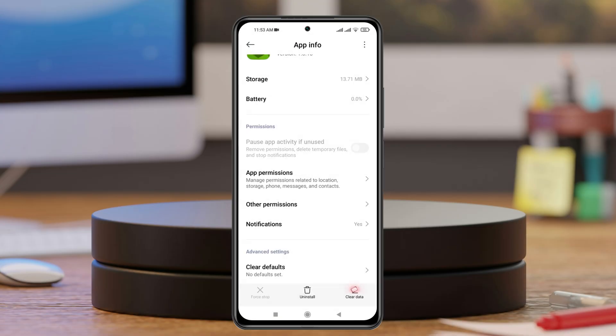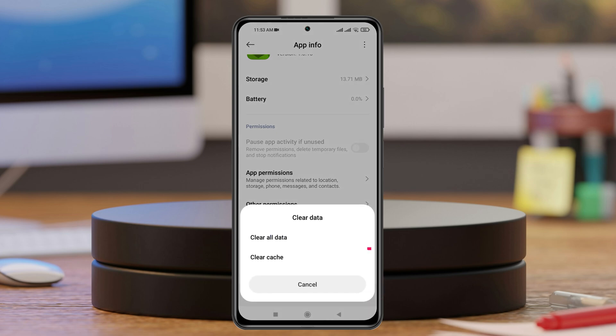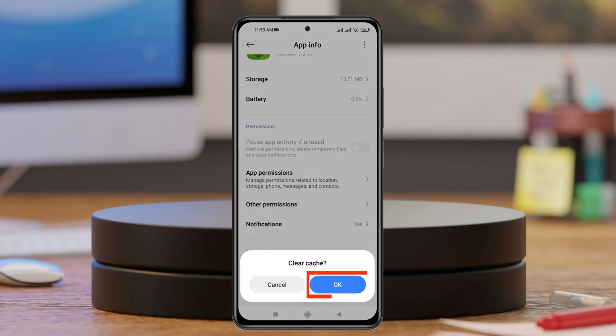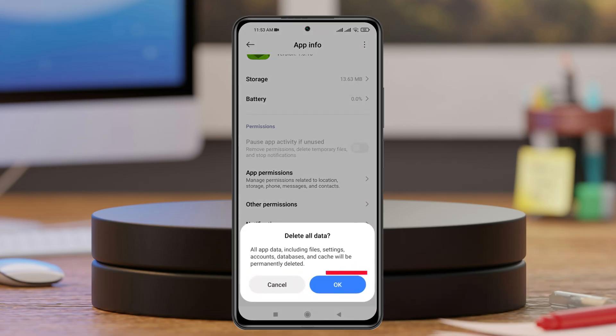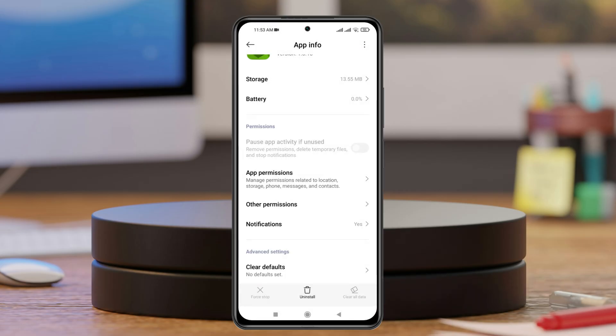Go back one more time, then tap on Clear Data at the bottom right. Tap on Clear Cache and then tap OK. Then tap on Clear Data again, and tap on Clear All Data. Now go back.